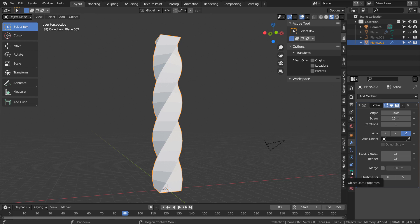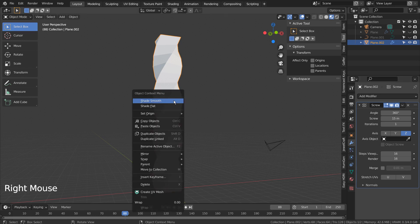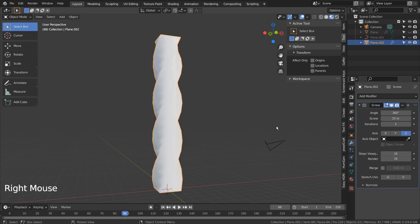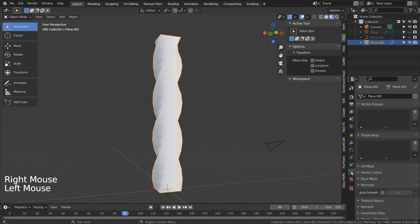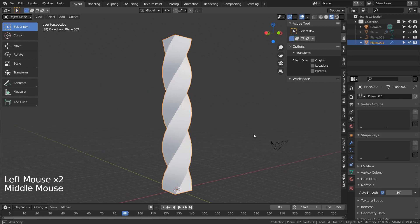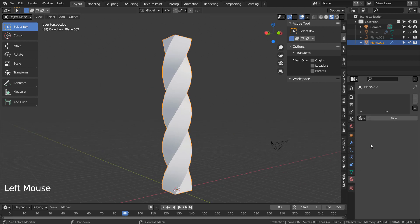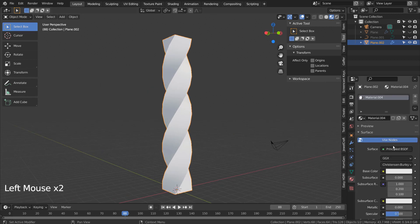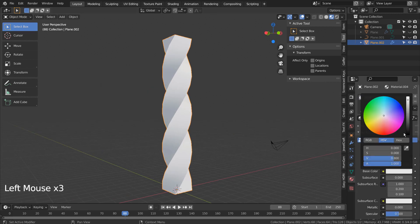Right click the mesh to shade smooth and auto smooth it as well. I'll apply a metallic material.